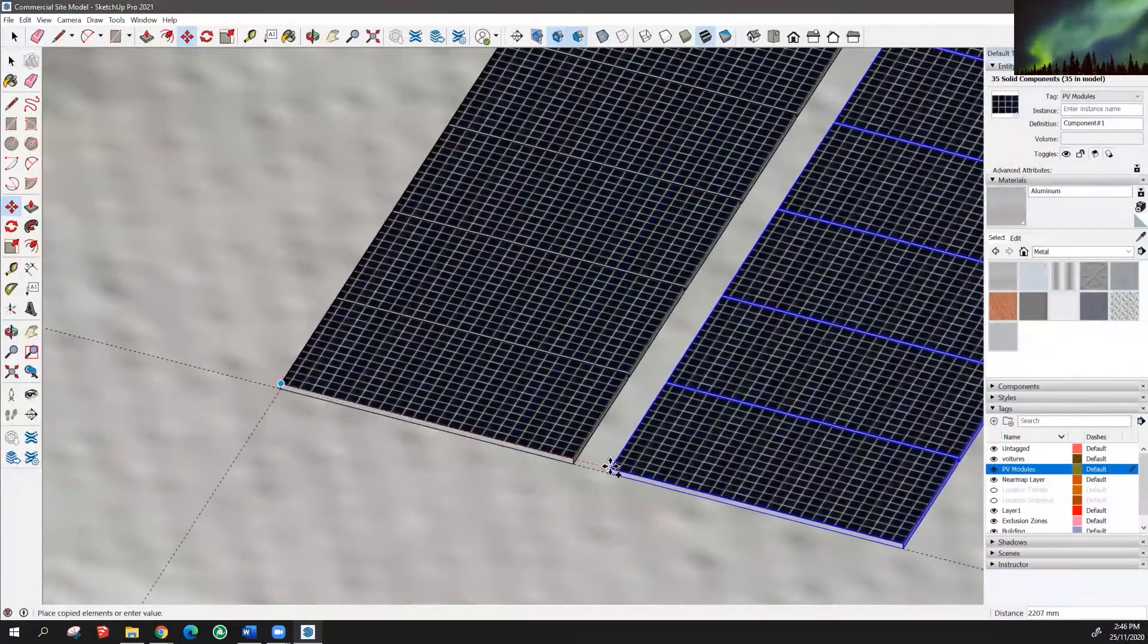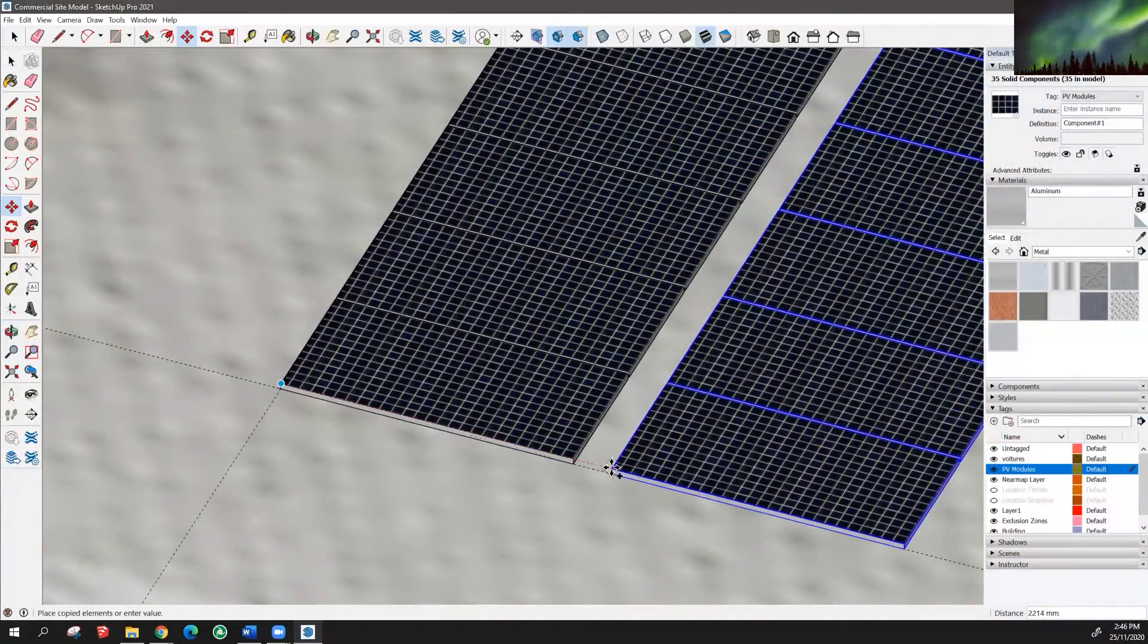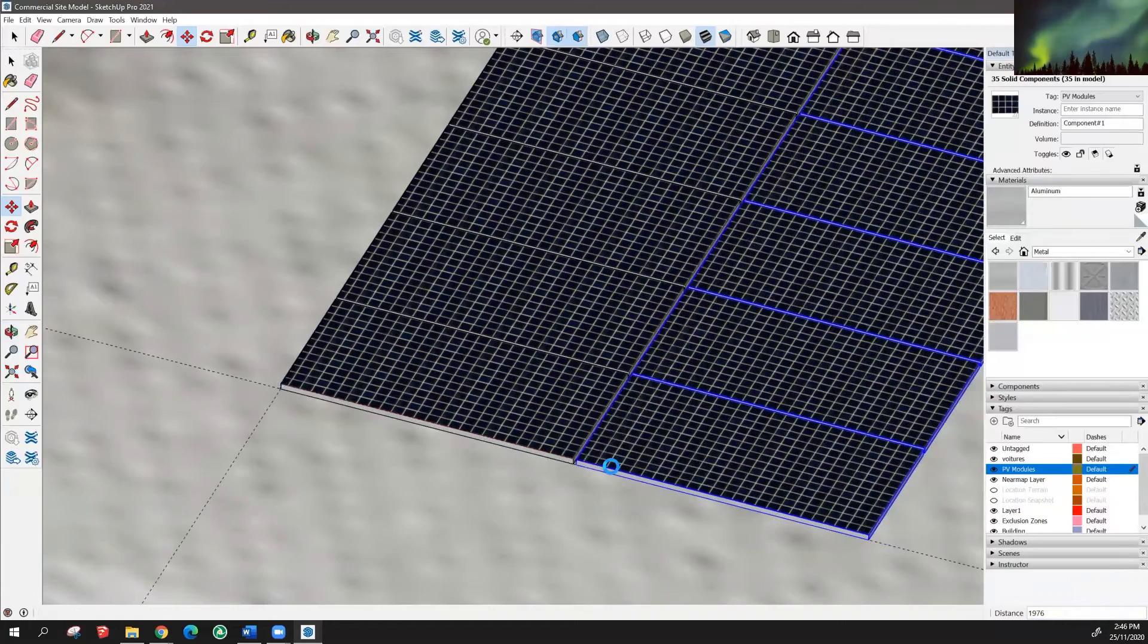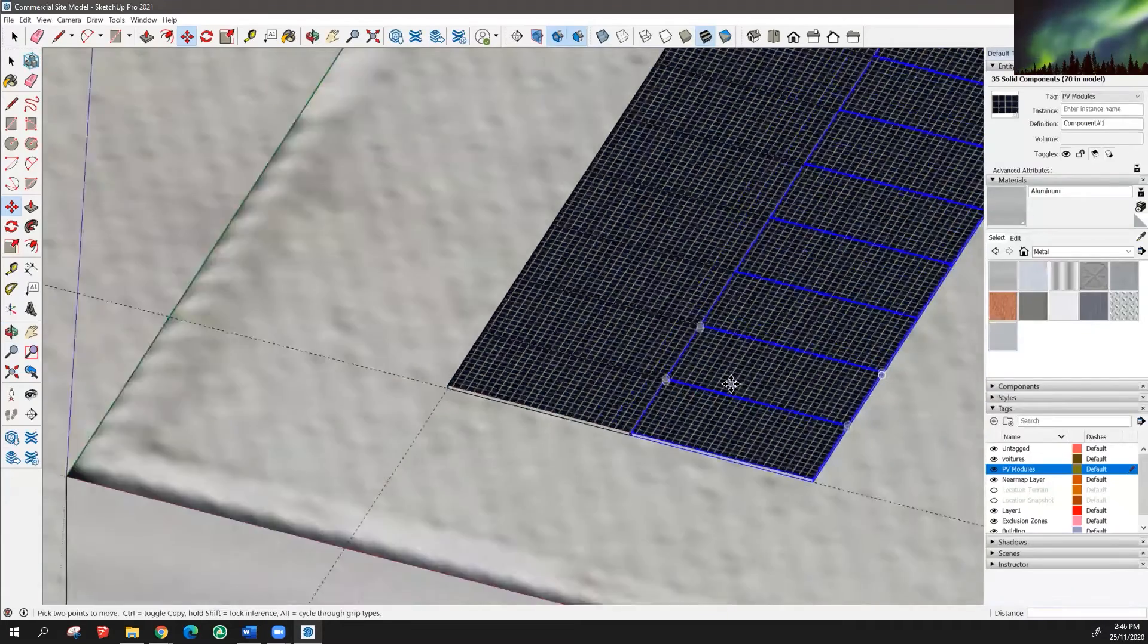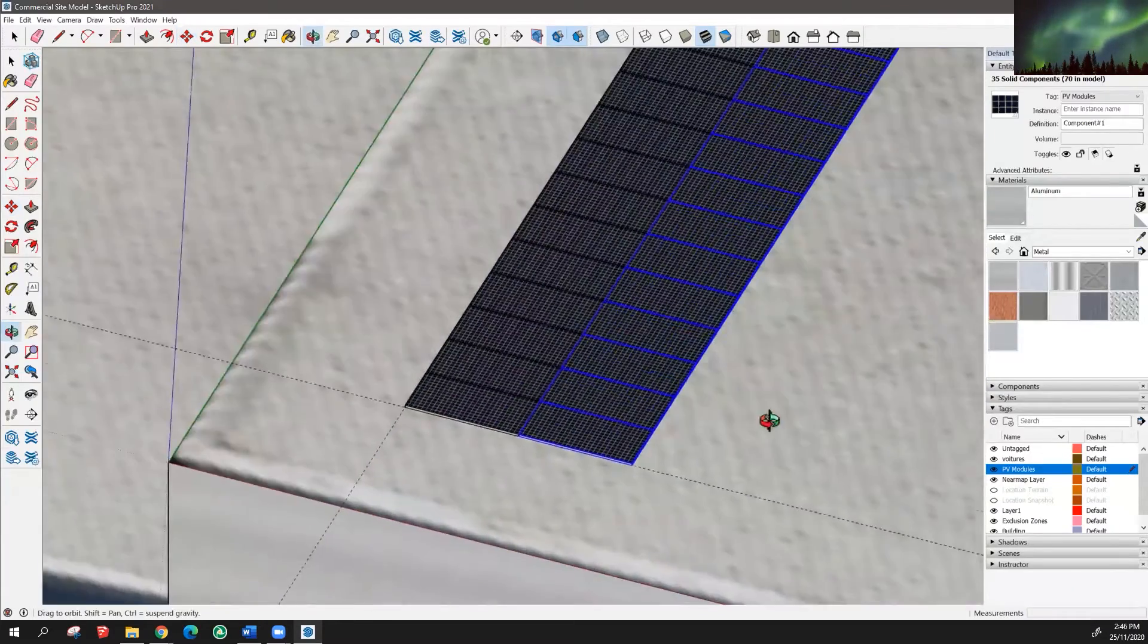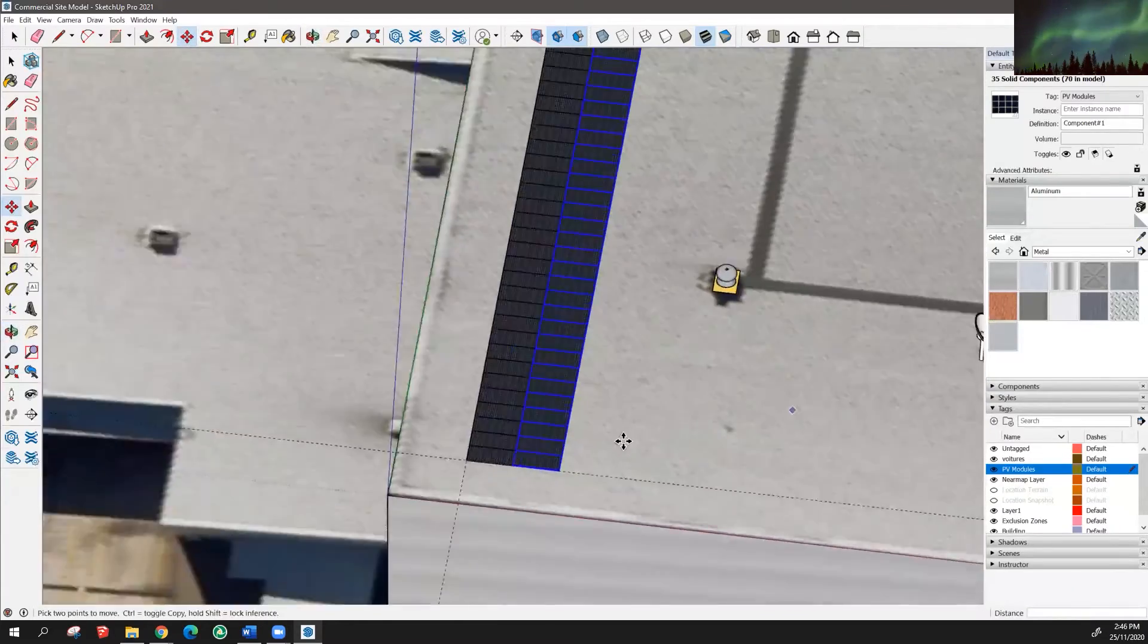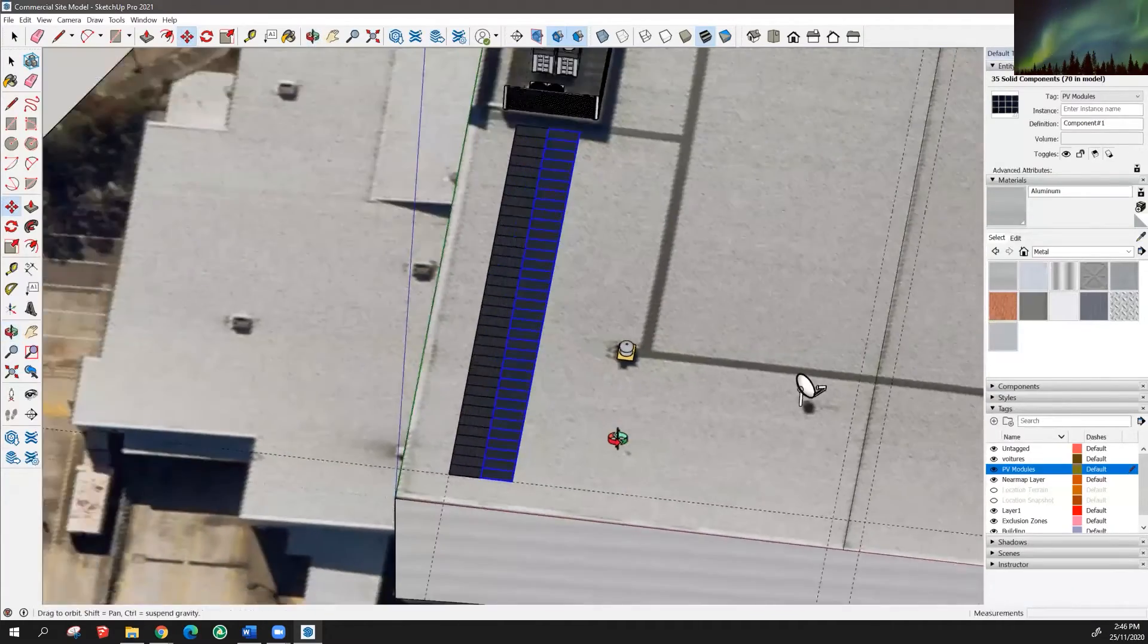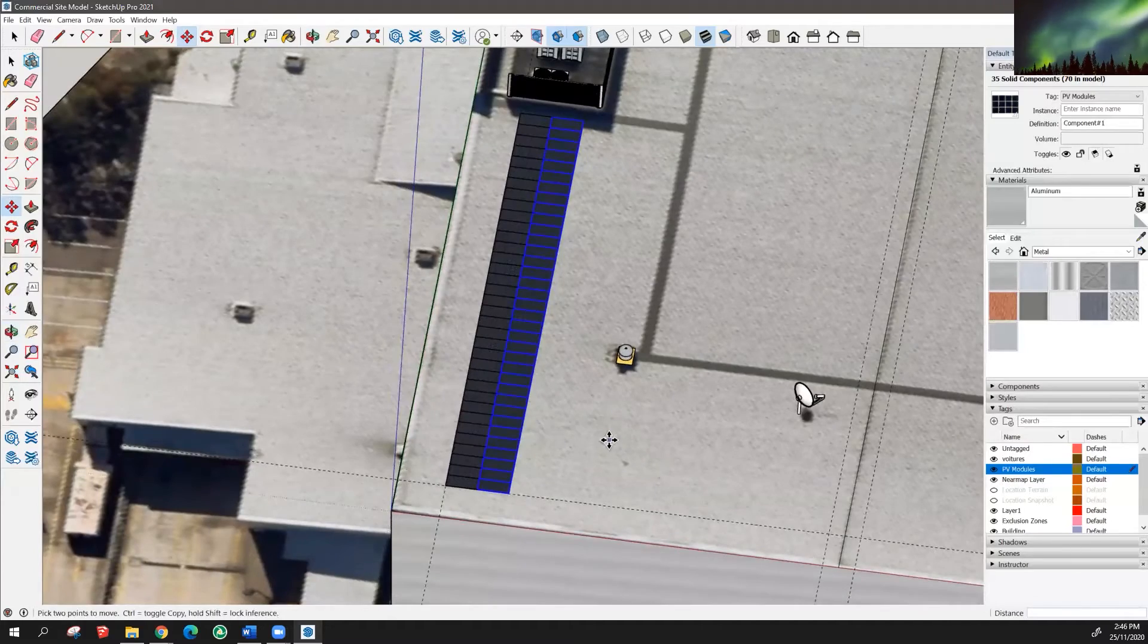Use SketchUp tools to create a realistic view of existing buildings, including all features of the roof, as well as PV module placement on the roof.